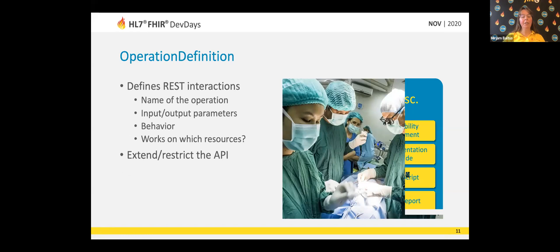The operation definition is the thing to use when you want to define extra interactions on the RESTful interface. You can create a name for the operation, describe the input and output parameters, and give a textual description of the behavior. A developer can then take your operation definition and implement that operation on the server side, or if it's an app developer, they'll know what input parameters to send with their request. This is a definitional type of resource — it still needs implementers to make sure that the operation is supported.